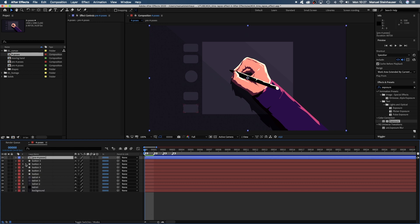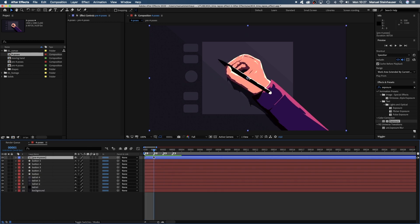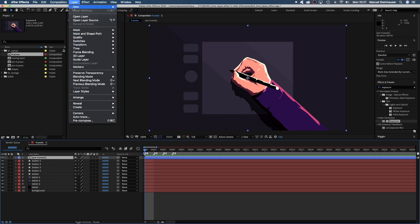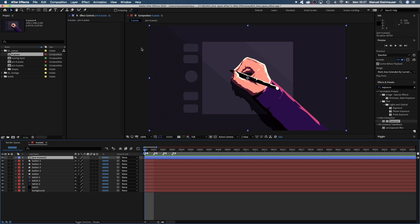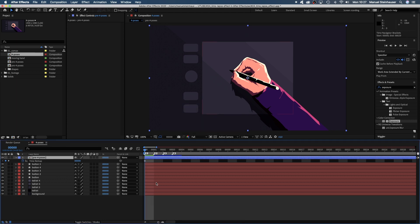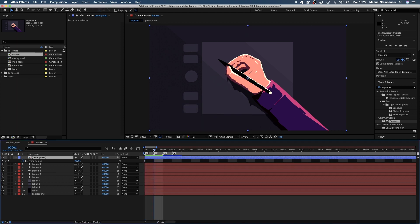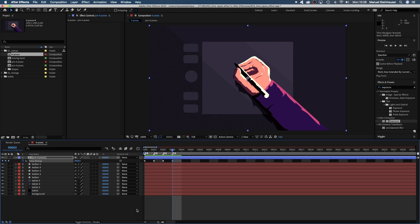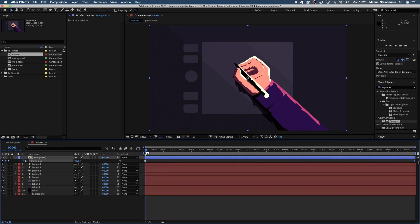Here's the precomp with the four poses at the beginning. With the precomp selected, let's enable time remapping. It sets a keyframe at the first and the last frame of the comp. We add three more keyframes at frame 1, 2 and 3, and delete the last one. So we've got four keyframes exactly where the four poses are.